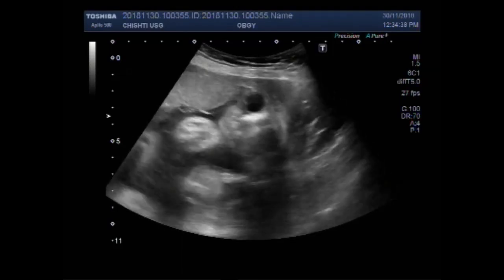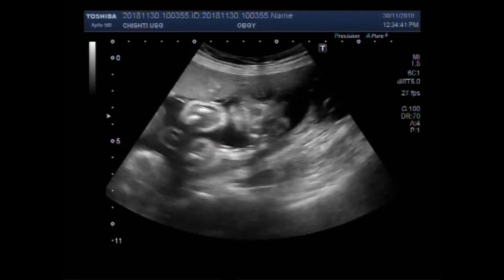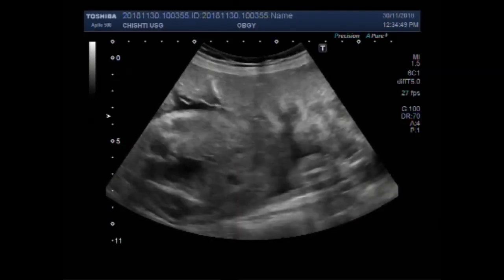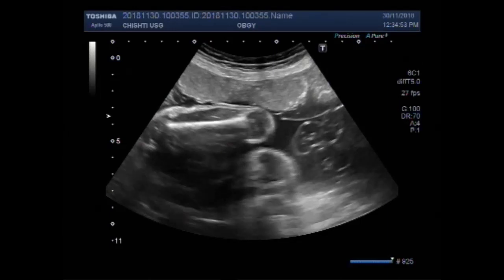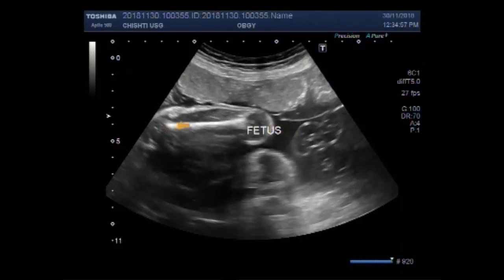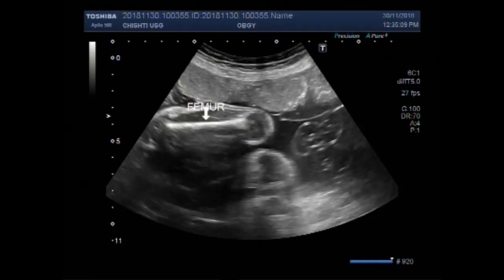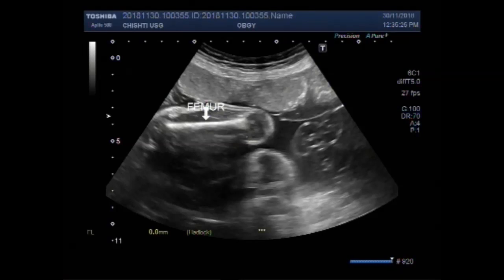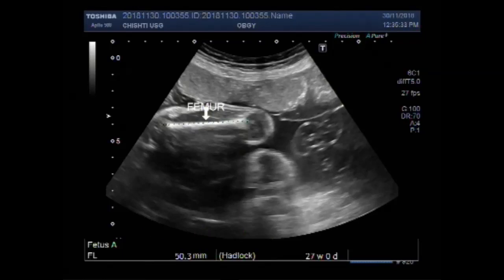This is the female fetus, at about 27 weeks of gestational period.